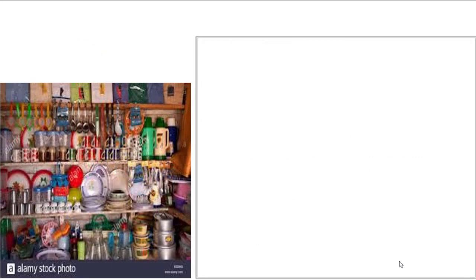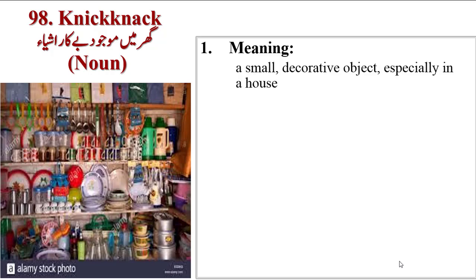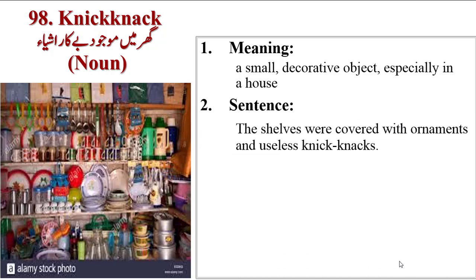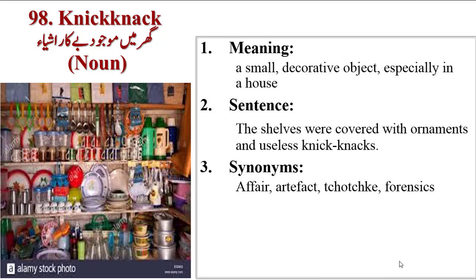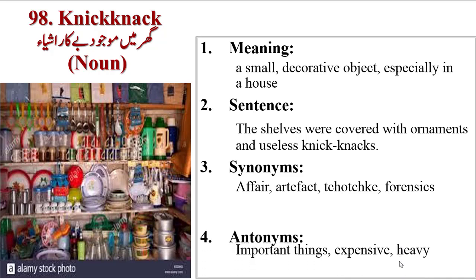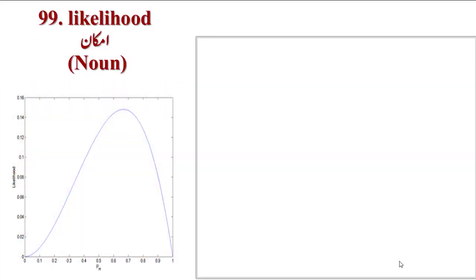Next word is Knick-knack, a small decorative object especially in a house. Sentence: the shelves were covered with ornaments and useless knick-knacks. Synonyms are affair, artifact. Antonyms are important things, expensive, heavy.